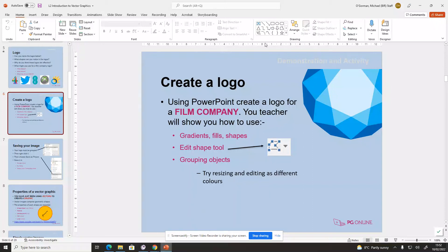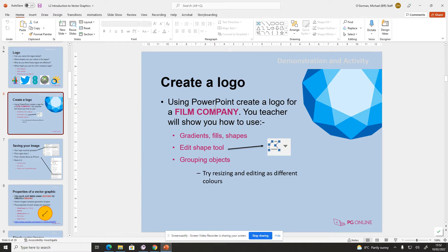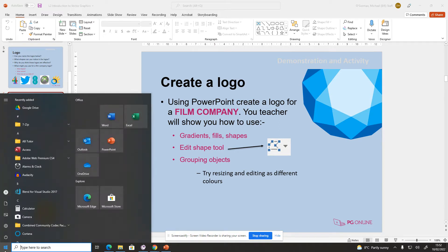So create a logo for your film company. The idea is that we're going to create a logo that's going to go on your poster for your film poster later on. We're going to be using Microsoft PowerPoint because that allows us to create a vector image, which is what the lesson's about. From the menu, PowerPoint should be there.